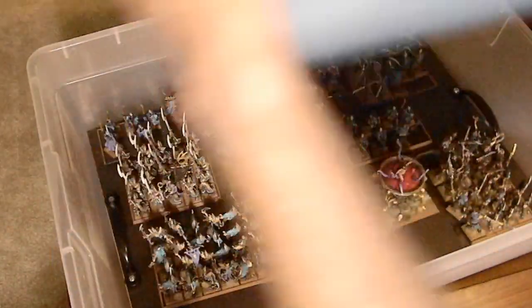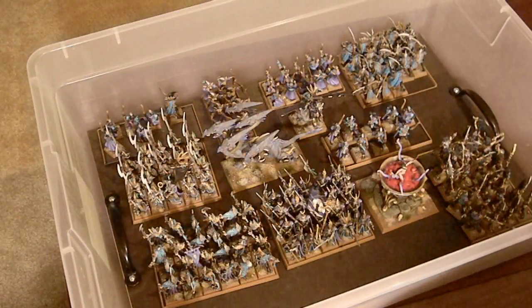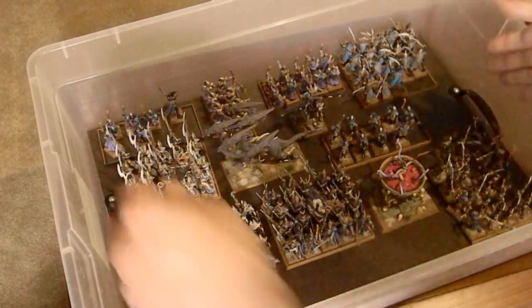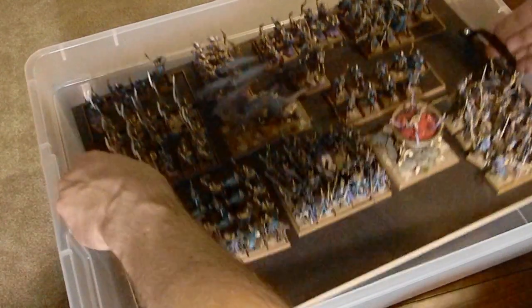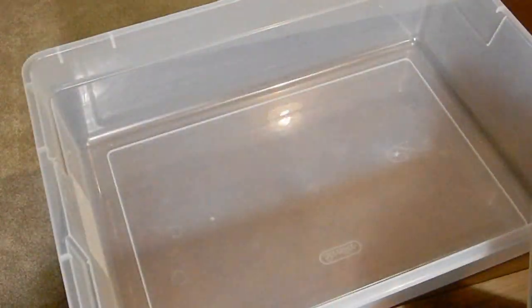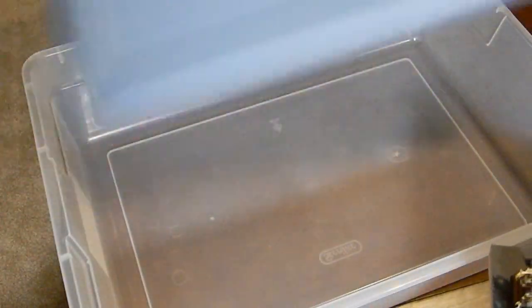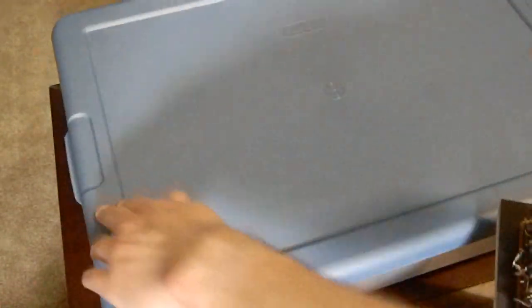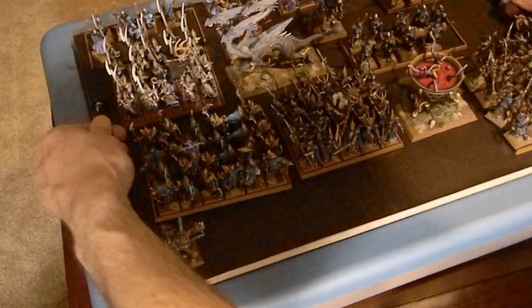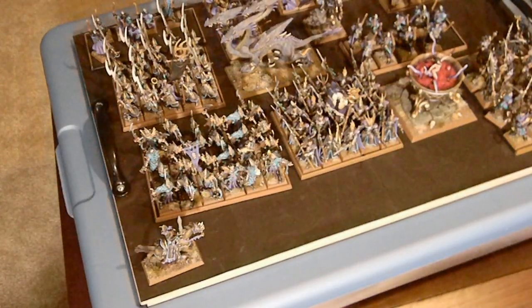We just pop the lid off, pull this out, close this back up so we'll set it down. And boom, there we go.